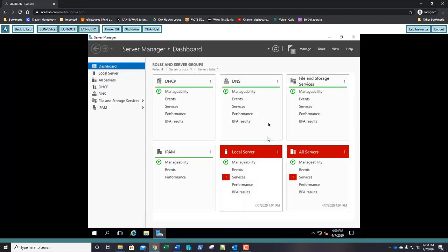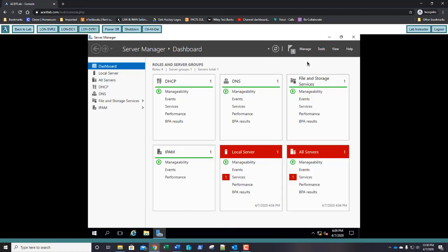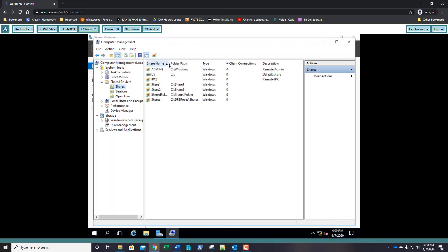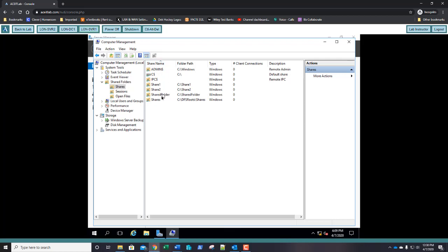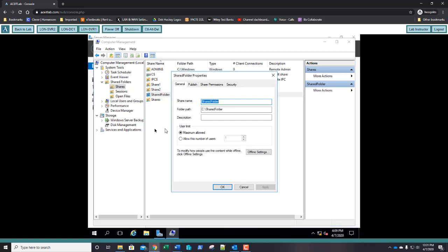On server 1, go to Tools, then Computer Management. Under System Tools, expand Shared Folders and click Shares. If you can't see it, move your divider over. Right-click Shared Folder, select Properties. In the Properties dialog on the General tab, click Offline Settings.